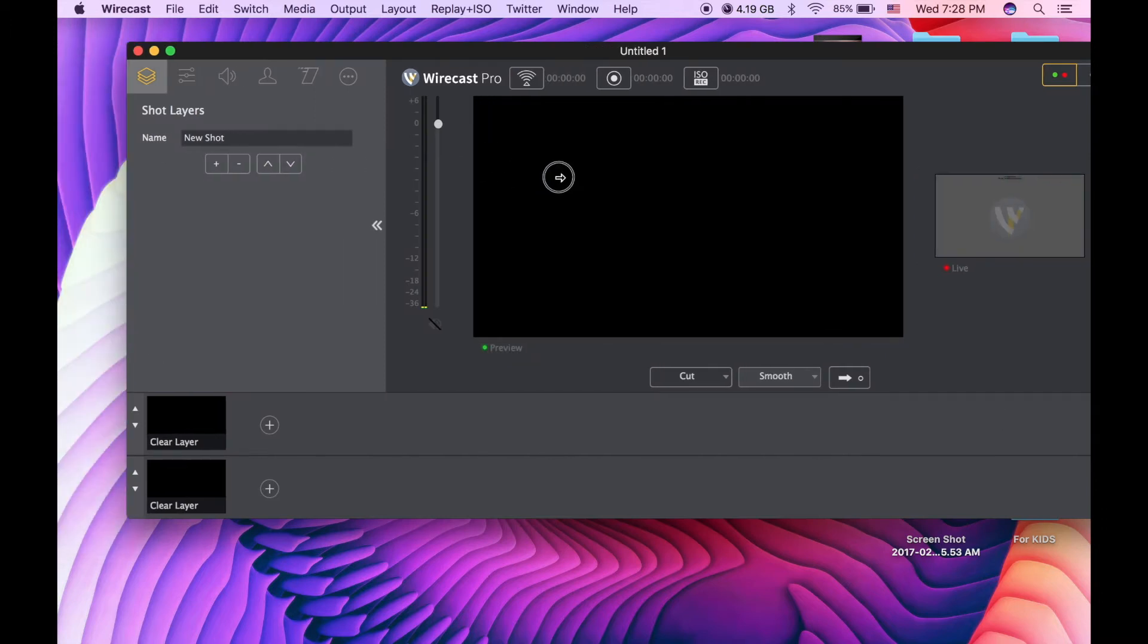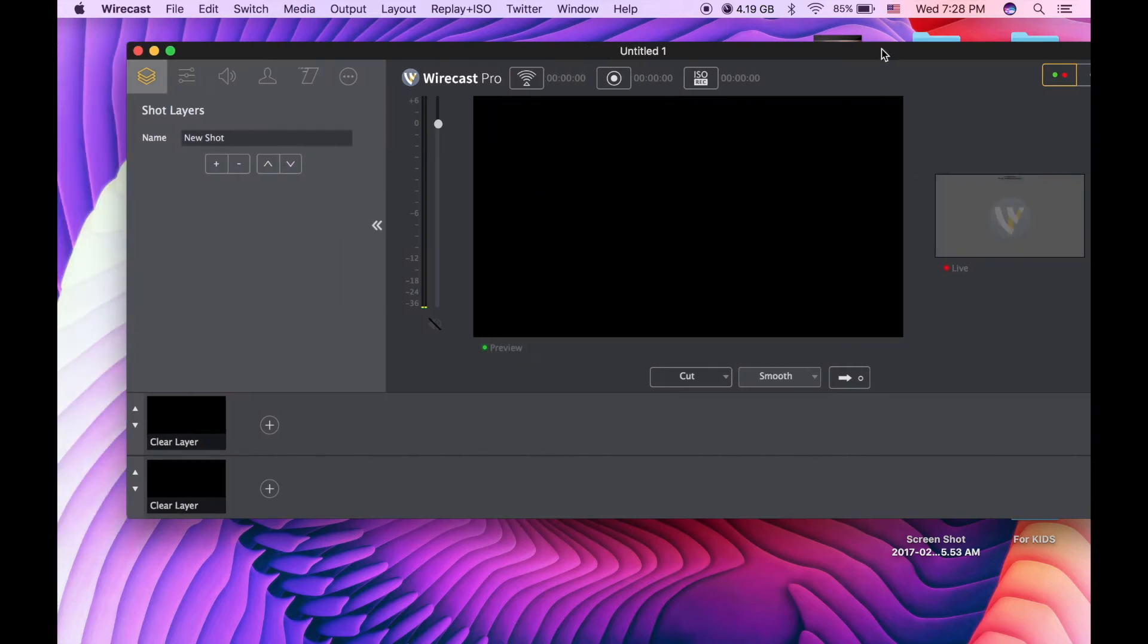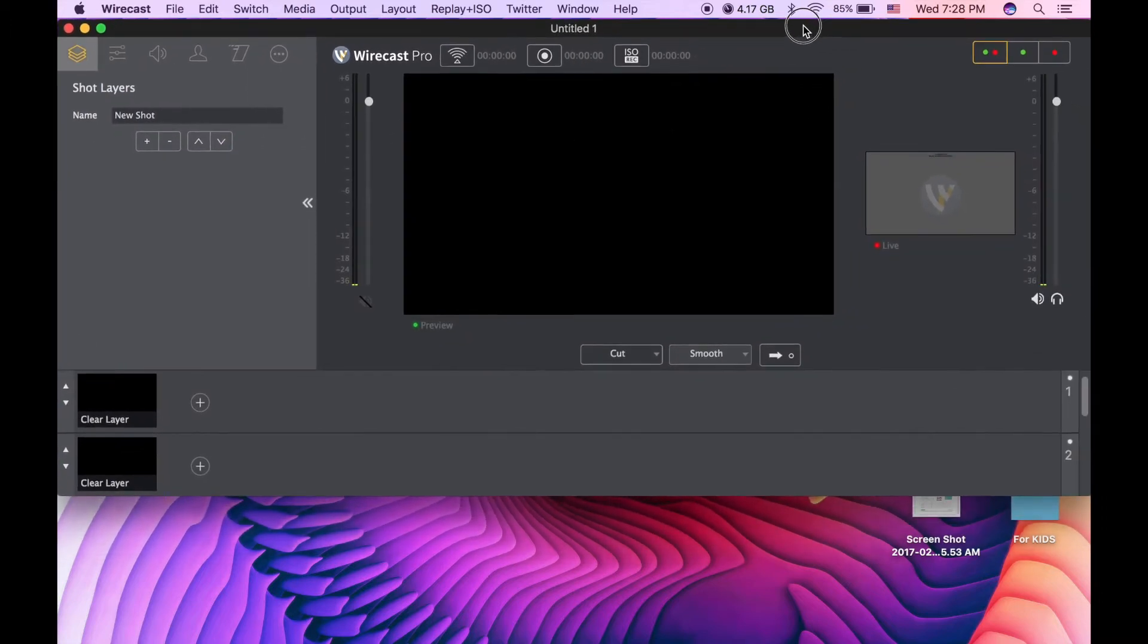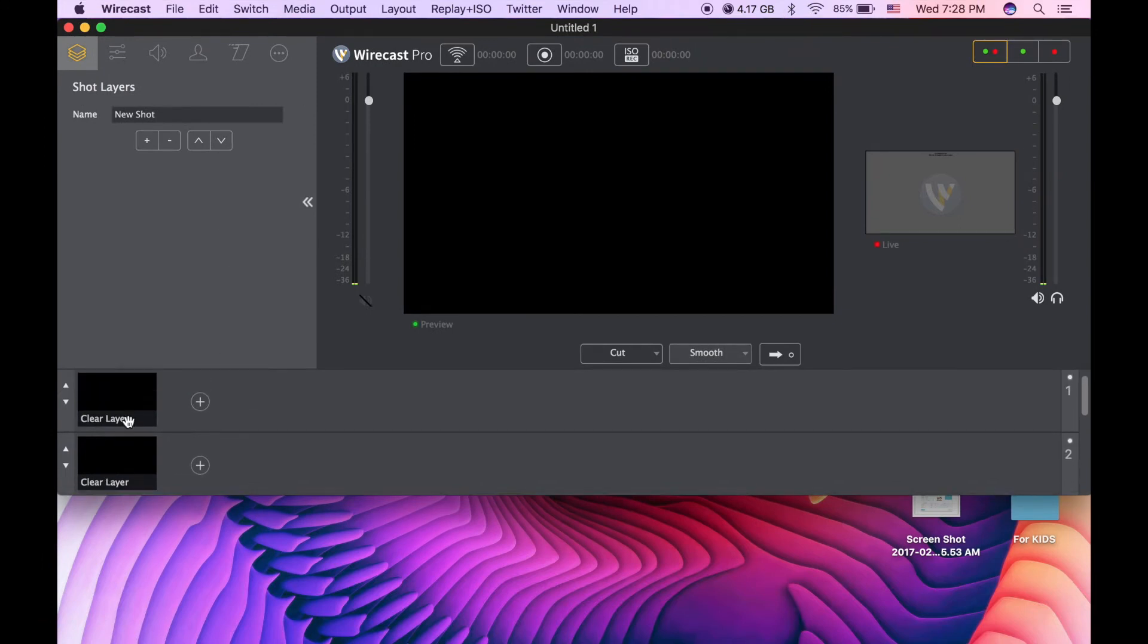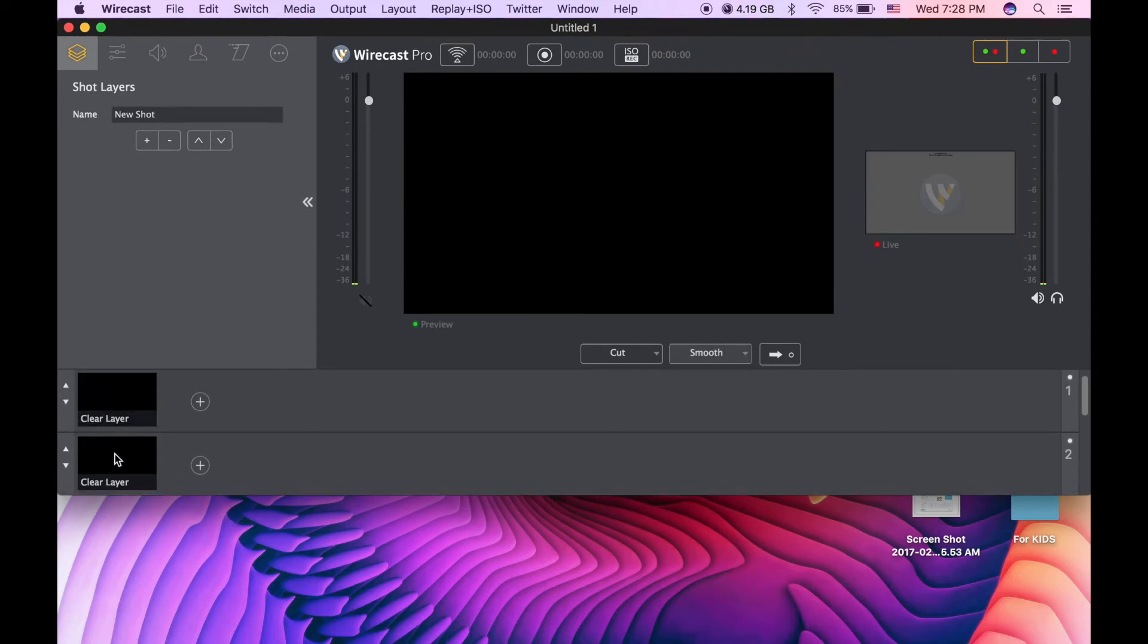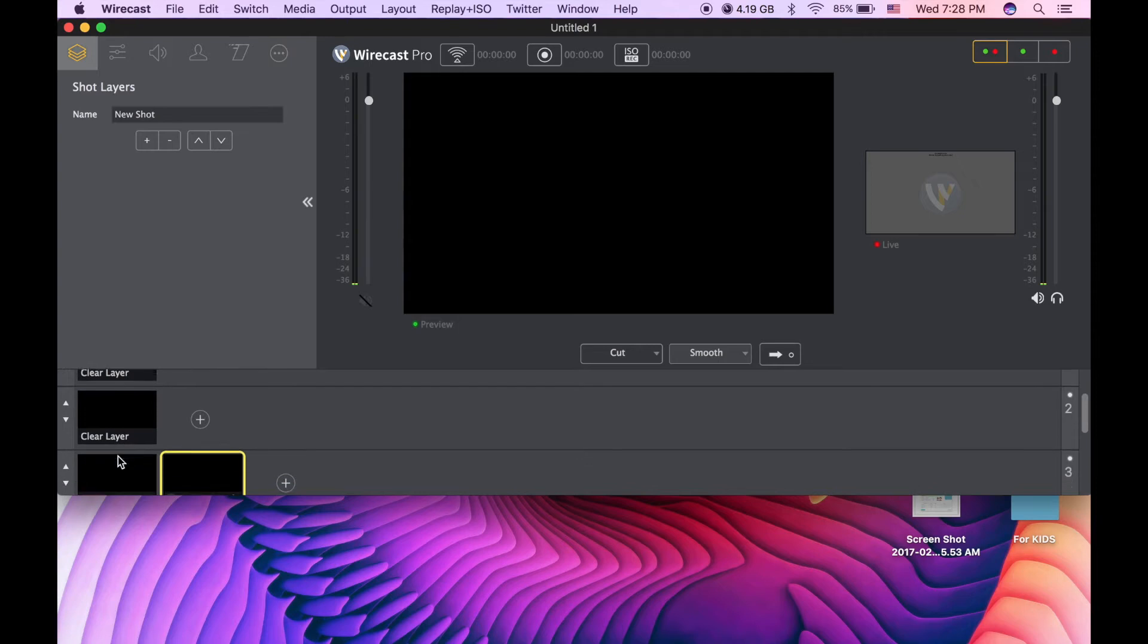Okay, that is the program, that is Wirecast, and you can see there are many layers right there.